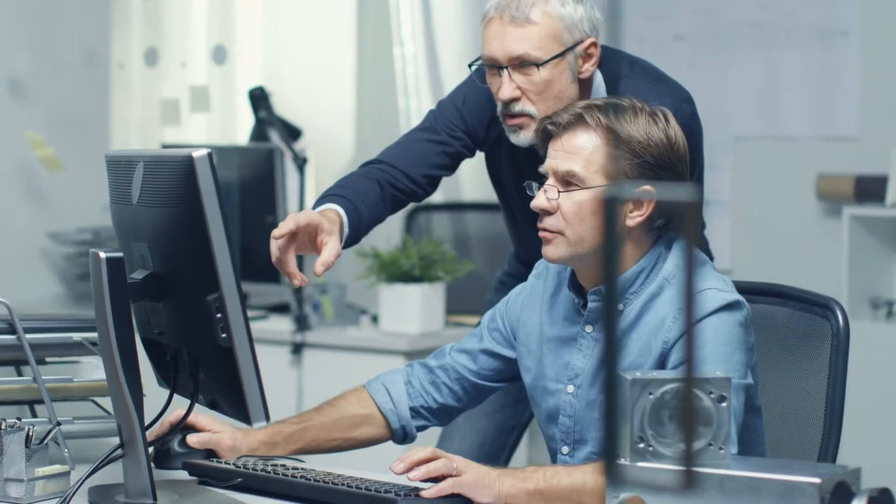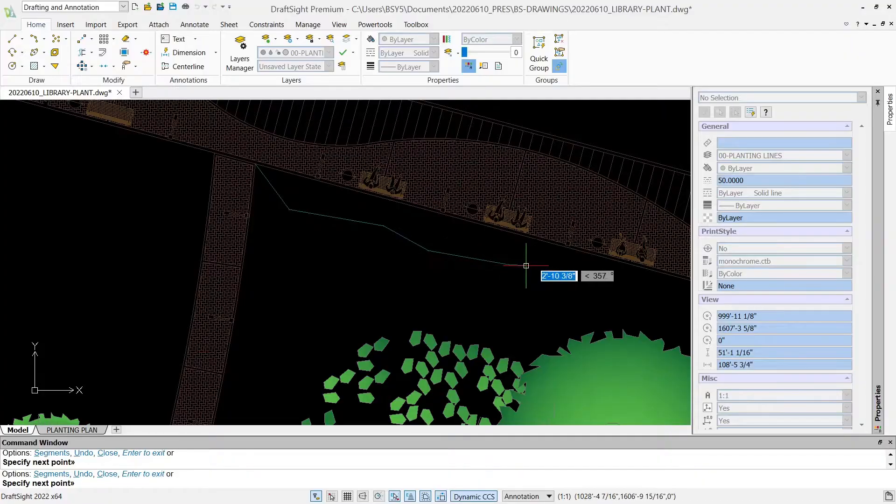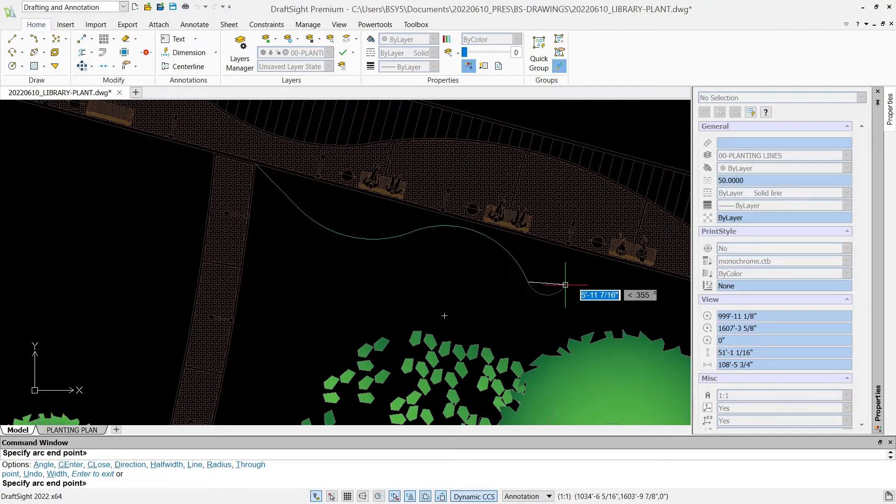Then, ideas are brought to life through lines, hatches, arcs and polylines.